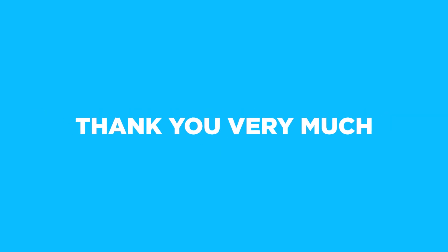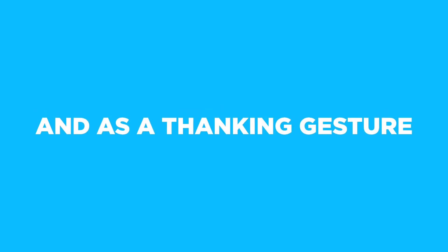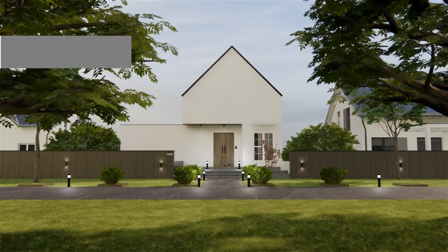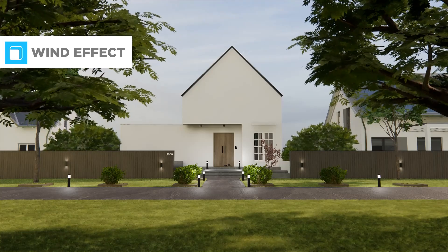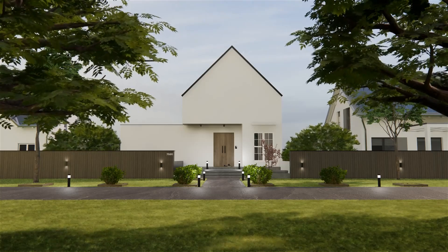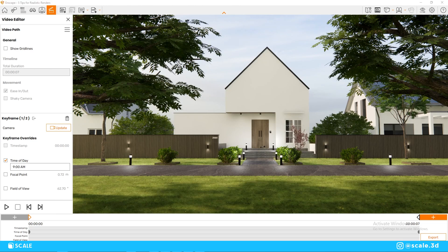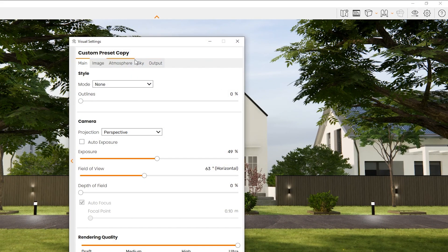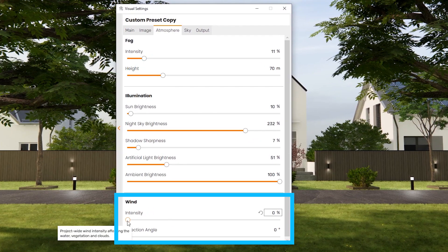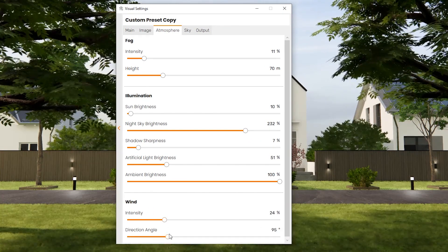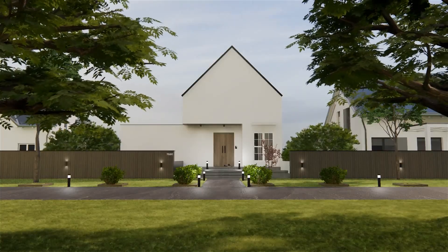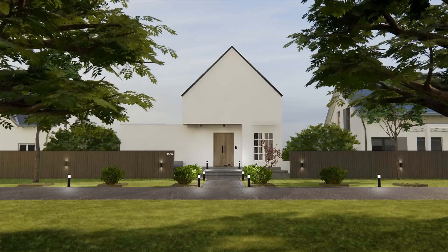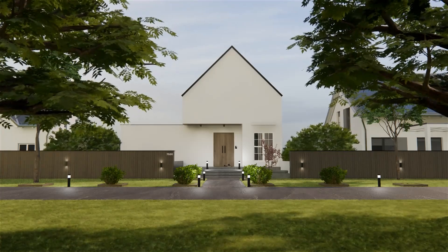Thank you for watching this far — as a thank-you gesture, here are some advanced tips on animations in Enscape. The first advanced tip is the wind effect, which is mostly applicable in exterior animations. If you want your vegetation to have movement throughout the animation, simply go to the visual settings menu, click on Atmosphere, and change the wind intensity and direction angle. As you can see in the final export, the vegetation is moving, which gives the video more lively movement and a better mood overall.